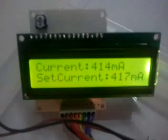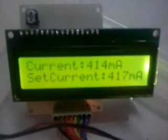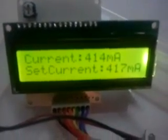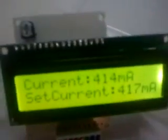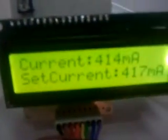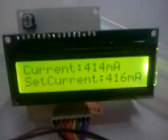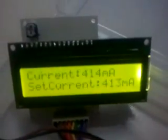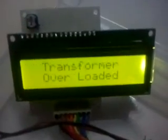Now we have set it for 417mA and the live load is 414mA. For fine tuning, we can make use of these buttons again. Let me decrease the current limit — it got tripped and the buzzer is also alerting the user.